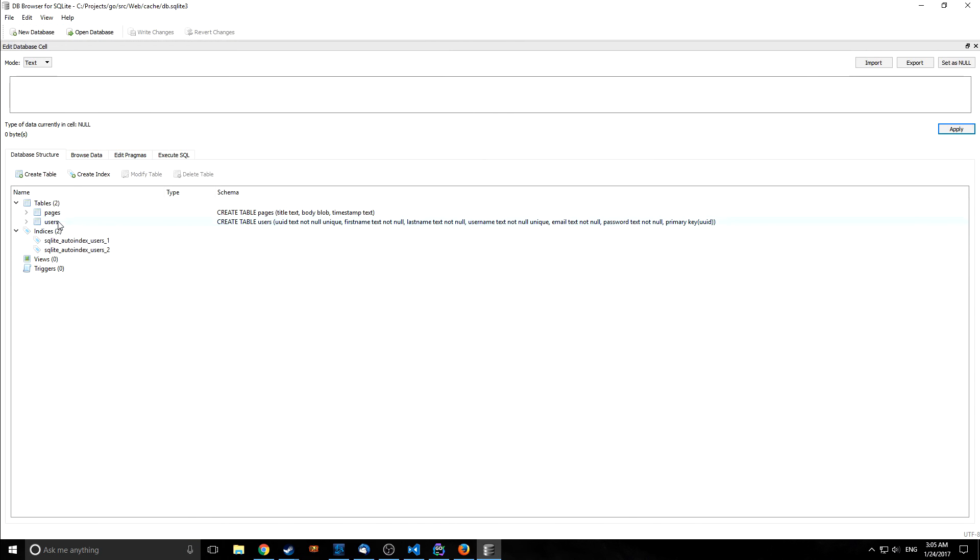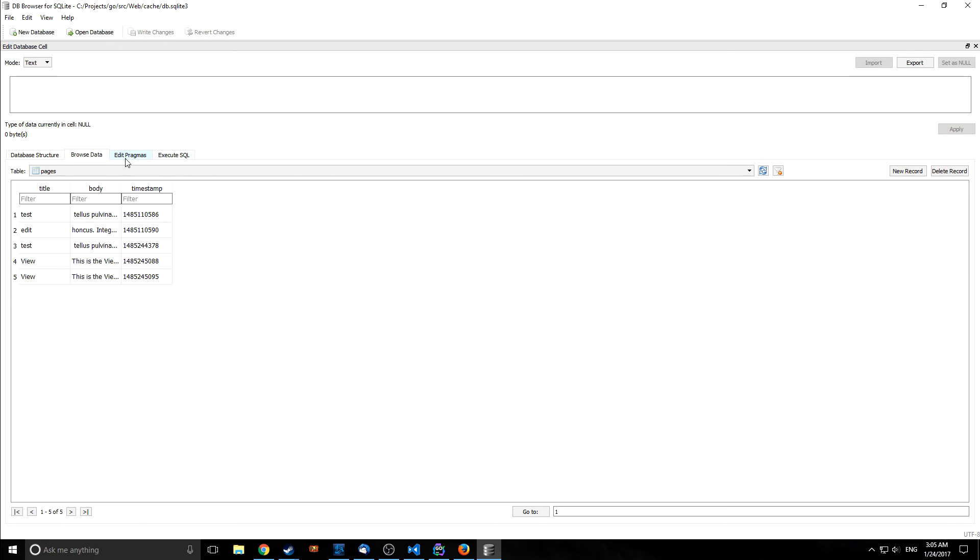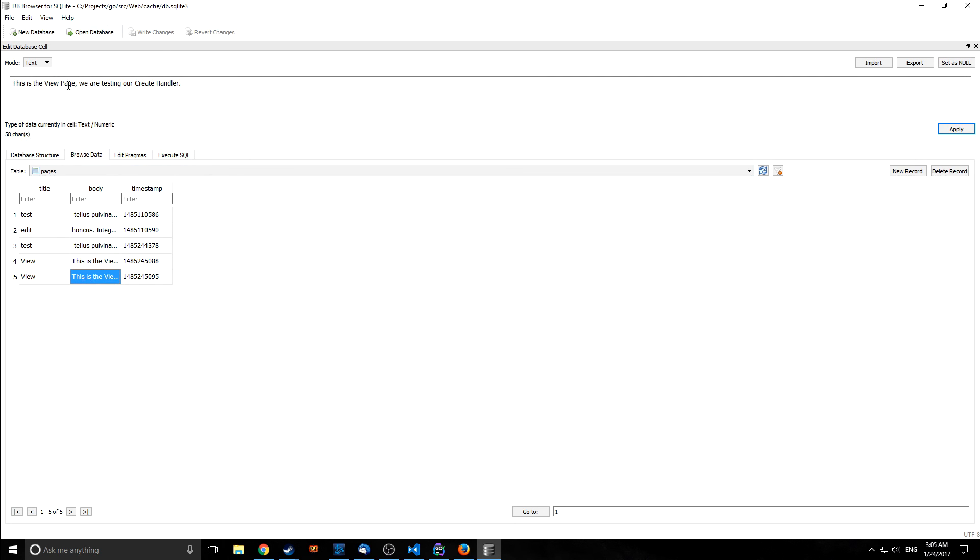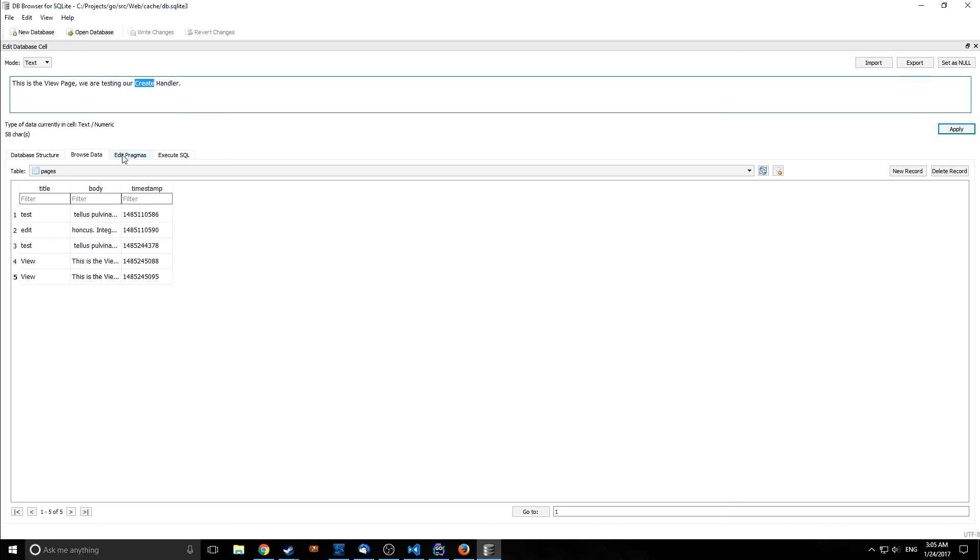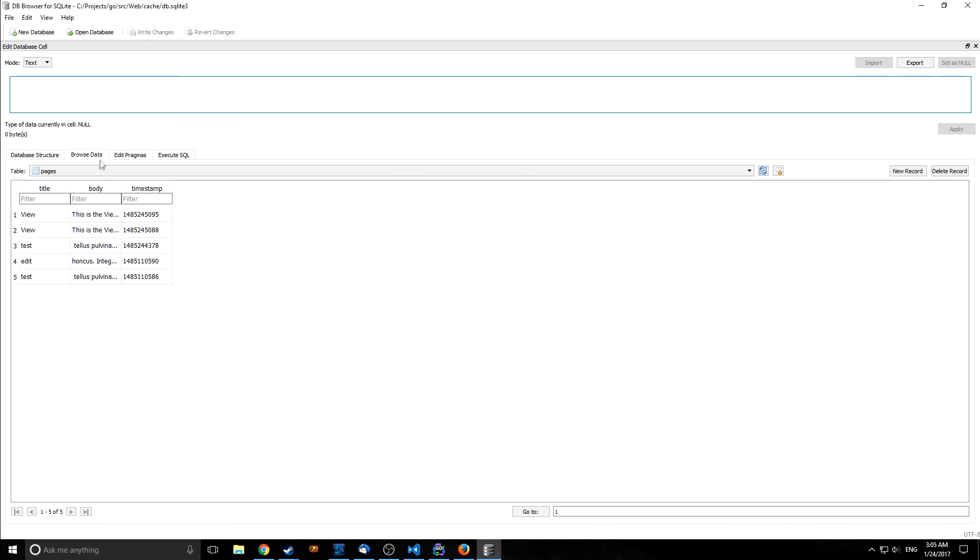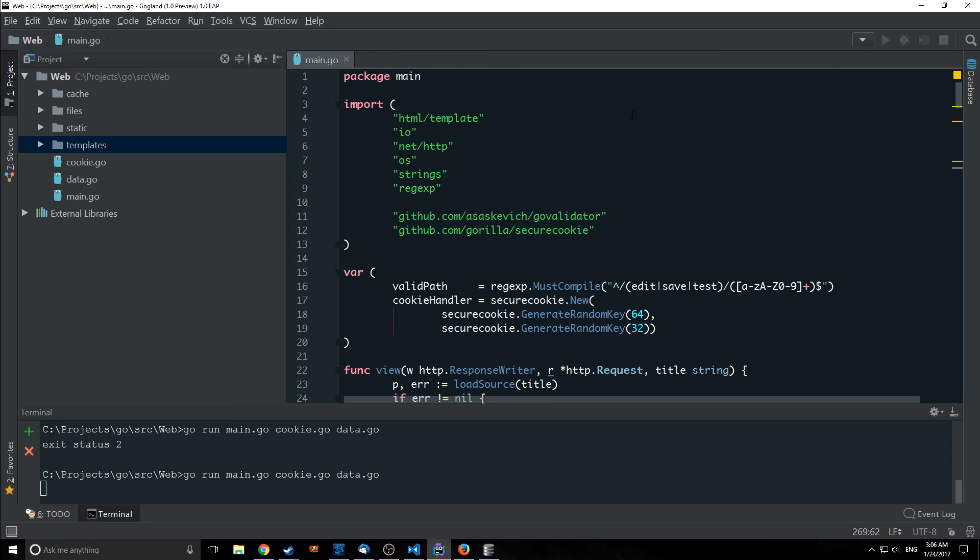let's take a look at our database before we go so here's our database with the pages and users and as you can see here is our pages and we now have our view pages in here and it has this is the view page testing our create handler